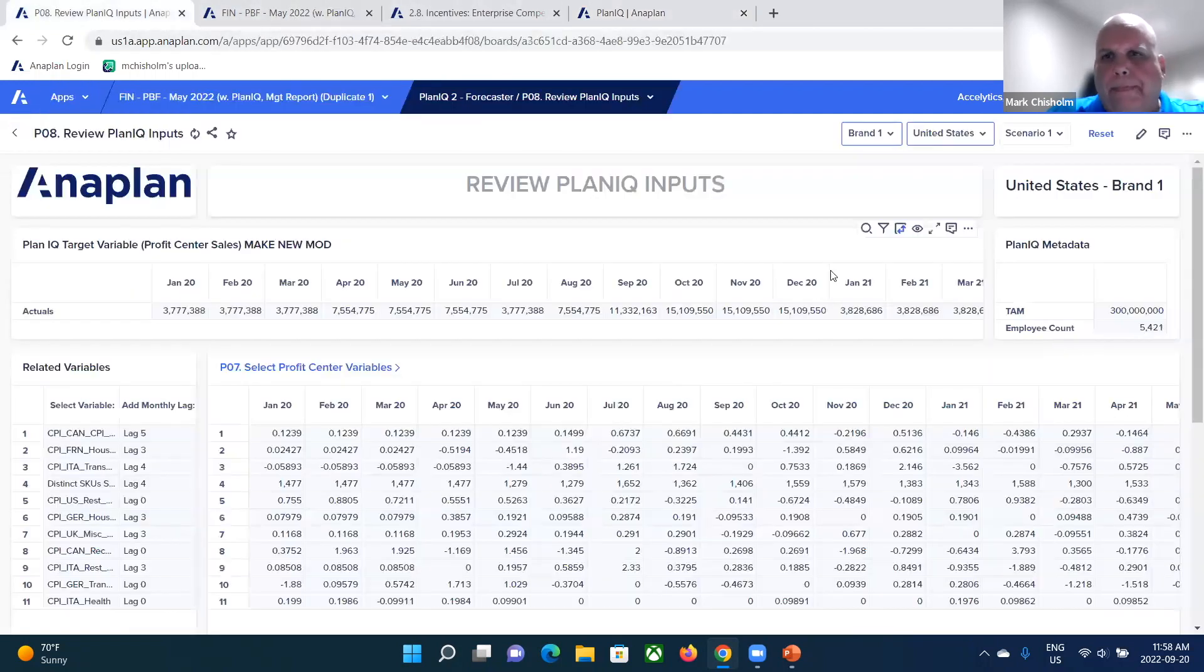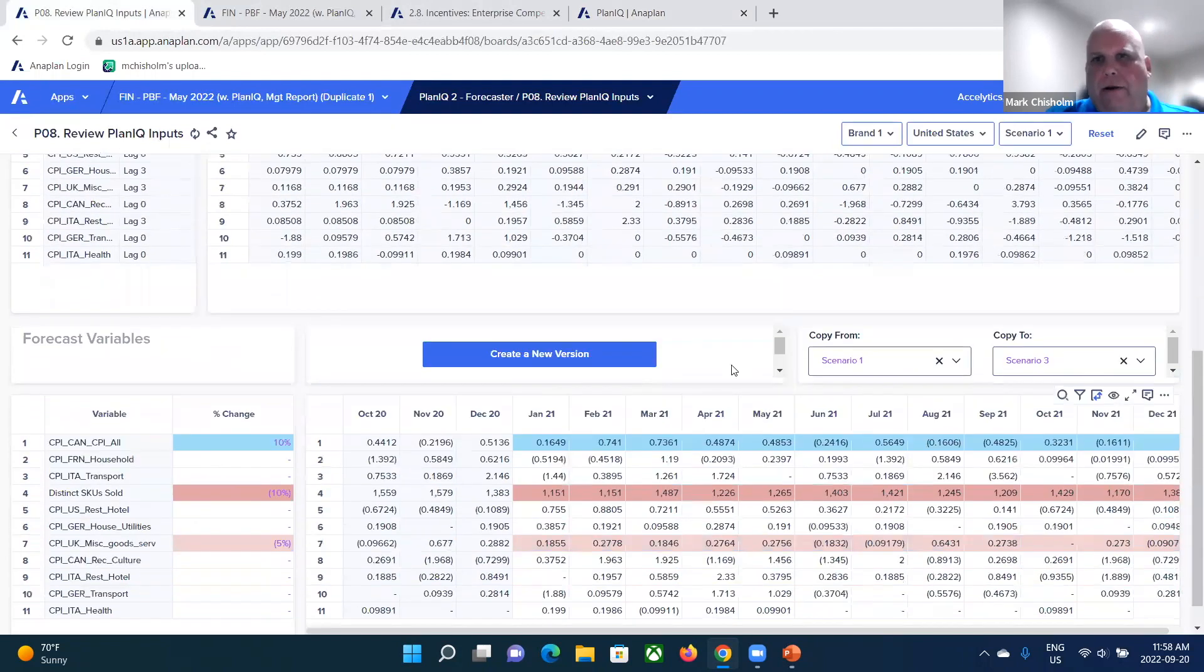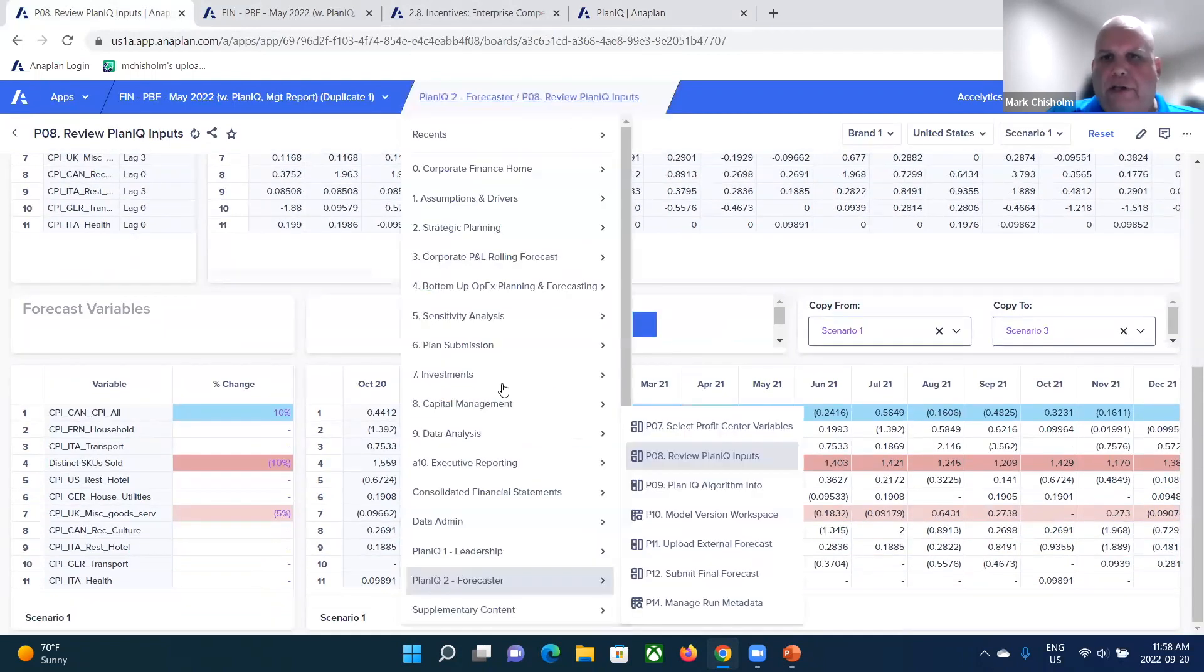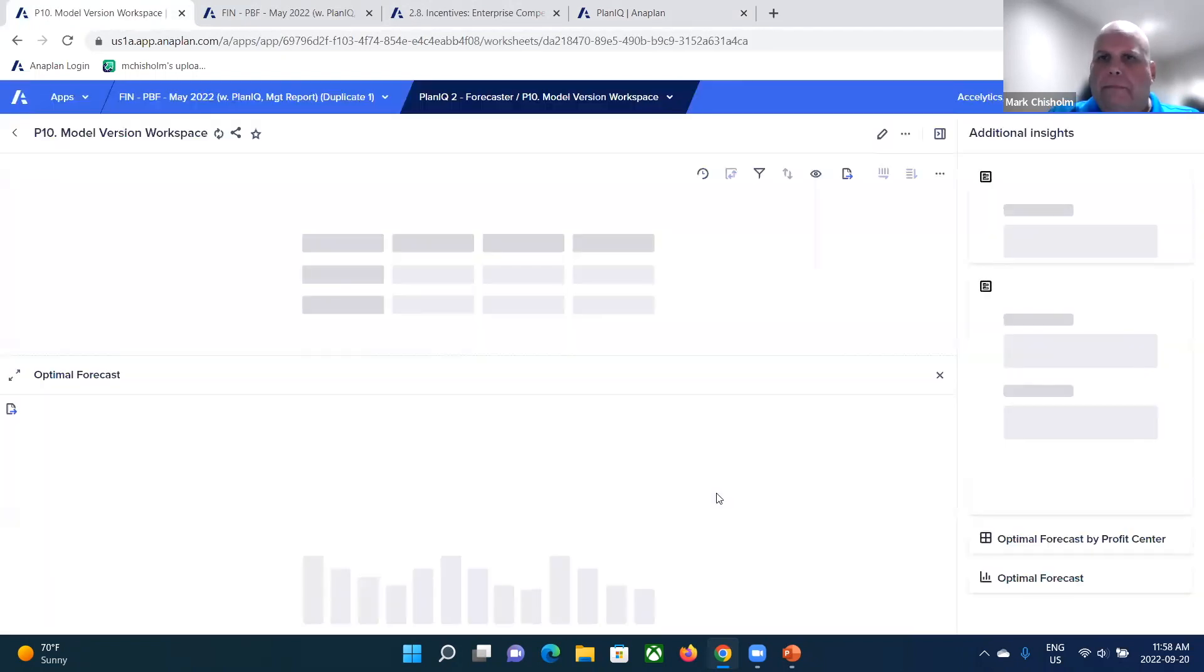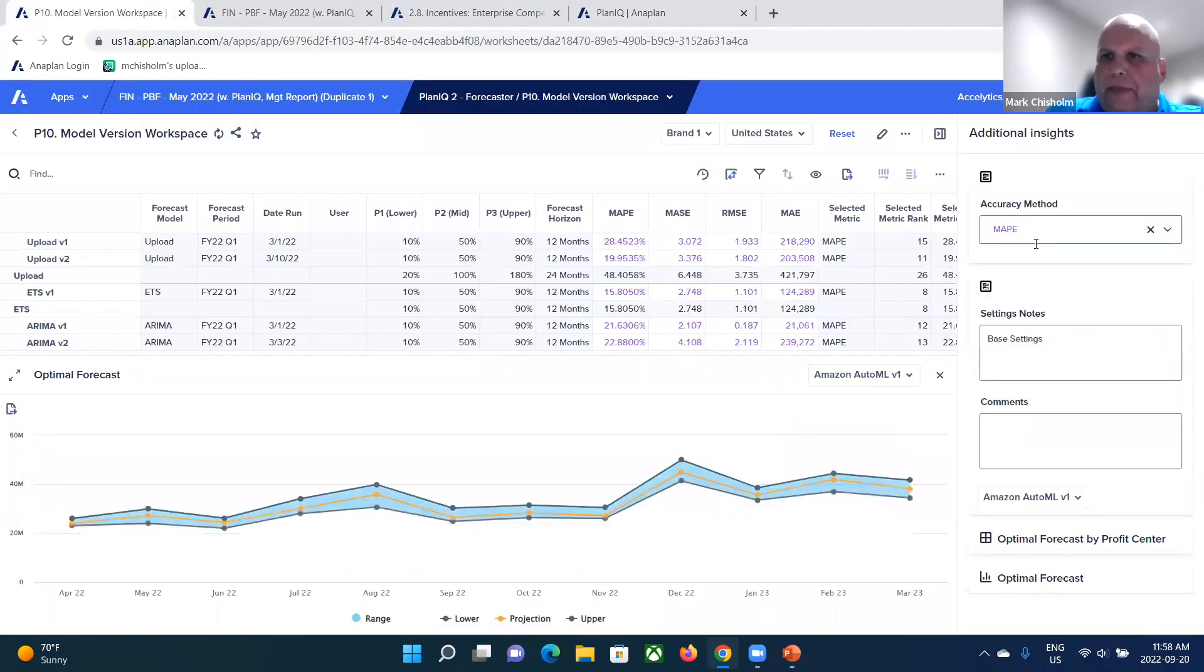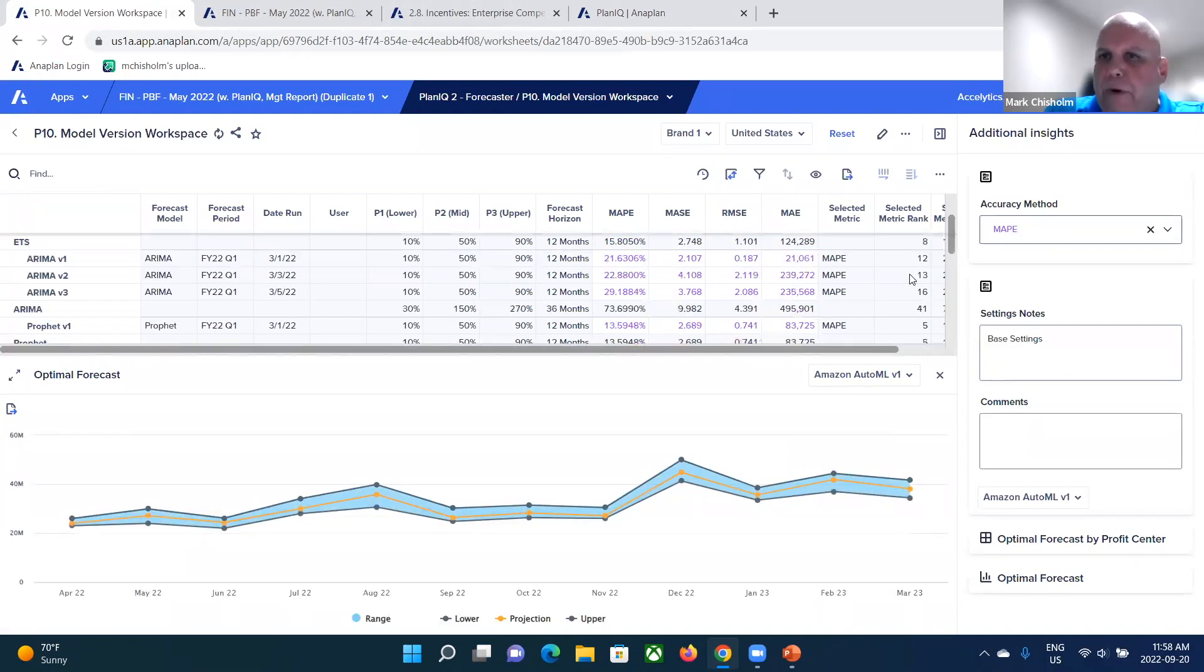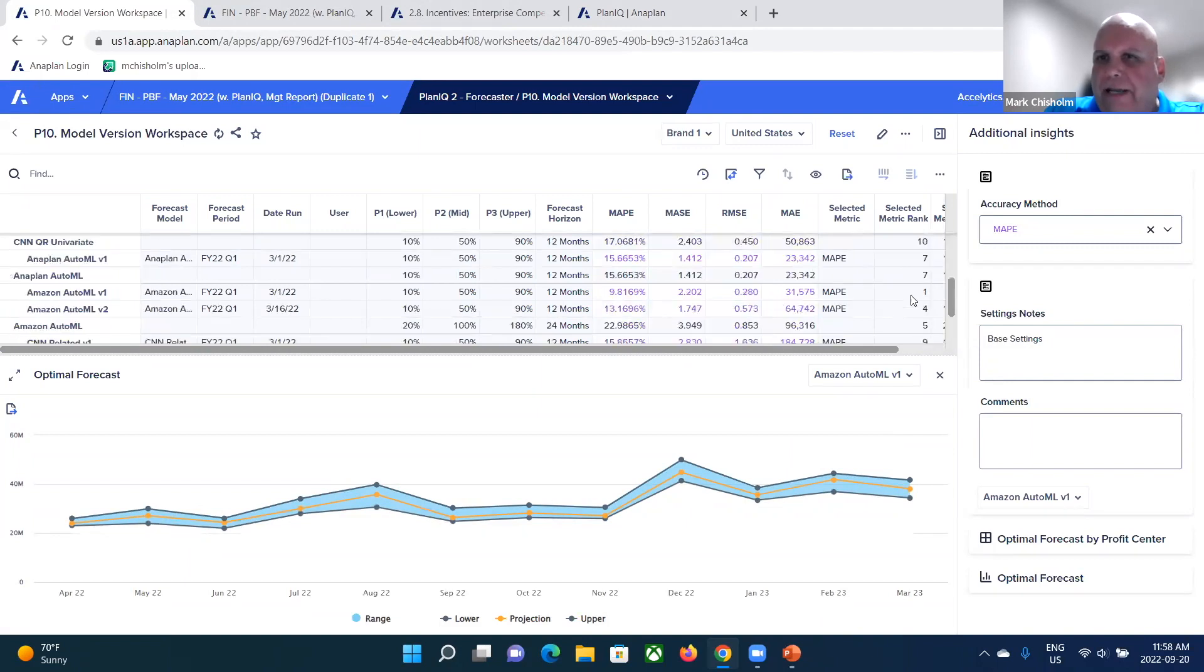Okay. So we've run it through the engine. And then what you get is basically a ranking of those different algorithms based on the accuracy method that you pick. So in this case, we can select our accuracy method and Anaplan automatically ranks those algorithms. So we go down and take a look at what's been ranked.